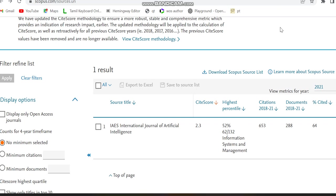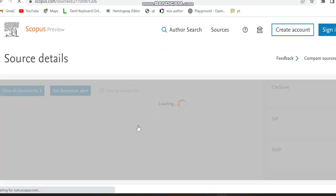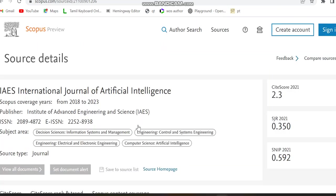This highest percentile is Information 52 and it is going to cover subjects related to Information Systems and Management. Moreover, its site score is 2.3 and coverage years is 2018 to 2023. Moreover, in 2023 it may be deleted from this Scopus page, so please be careful while making your submission in 2023.